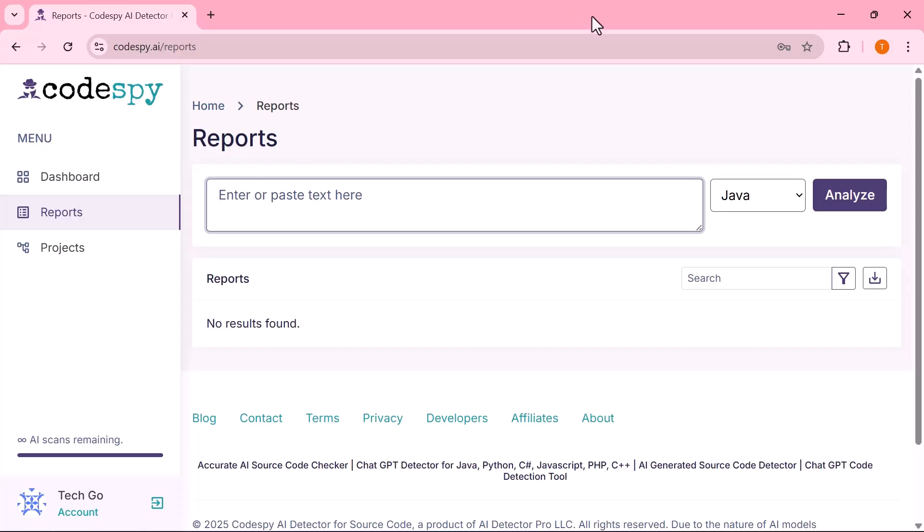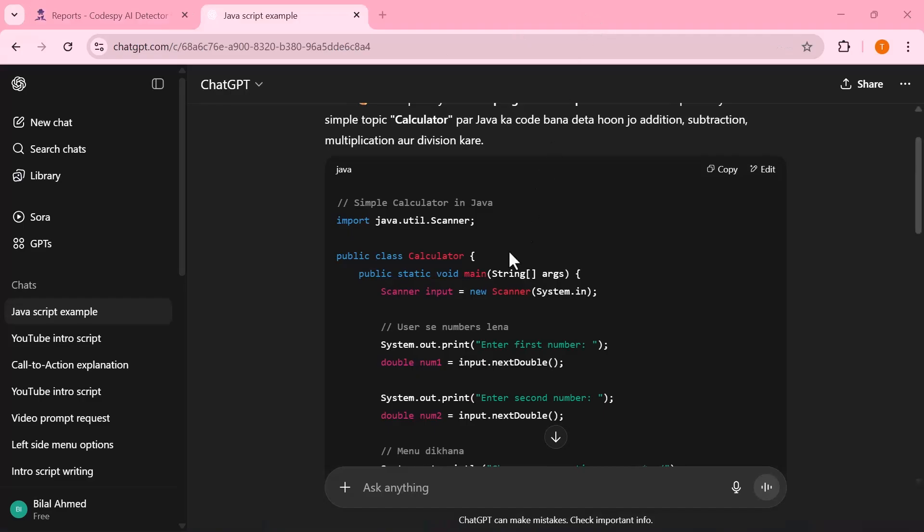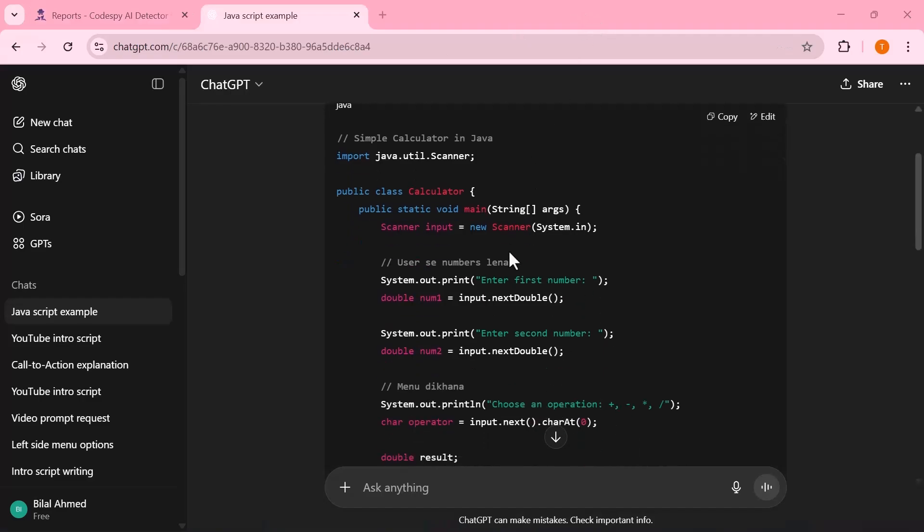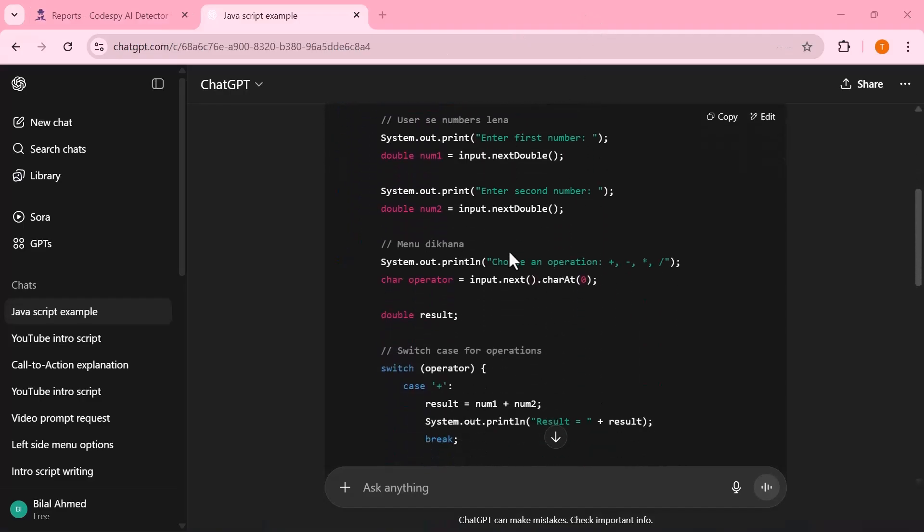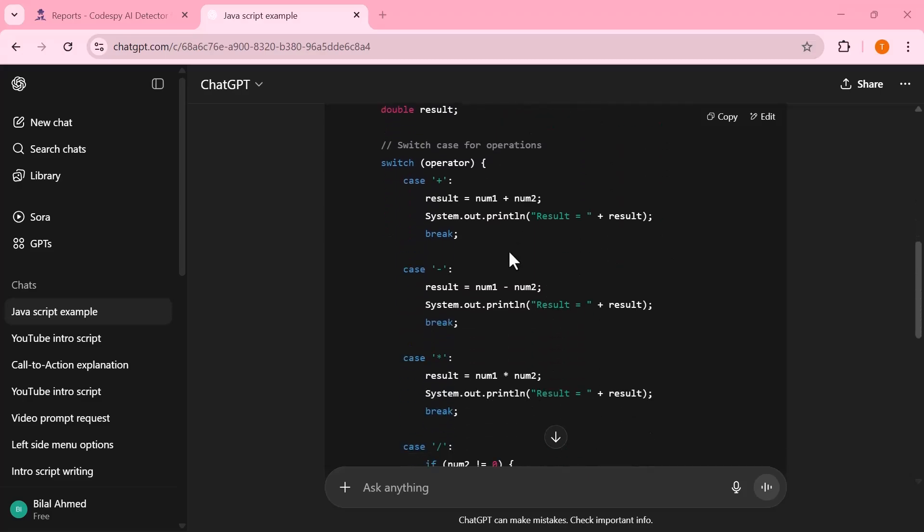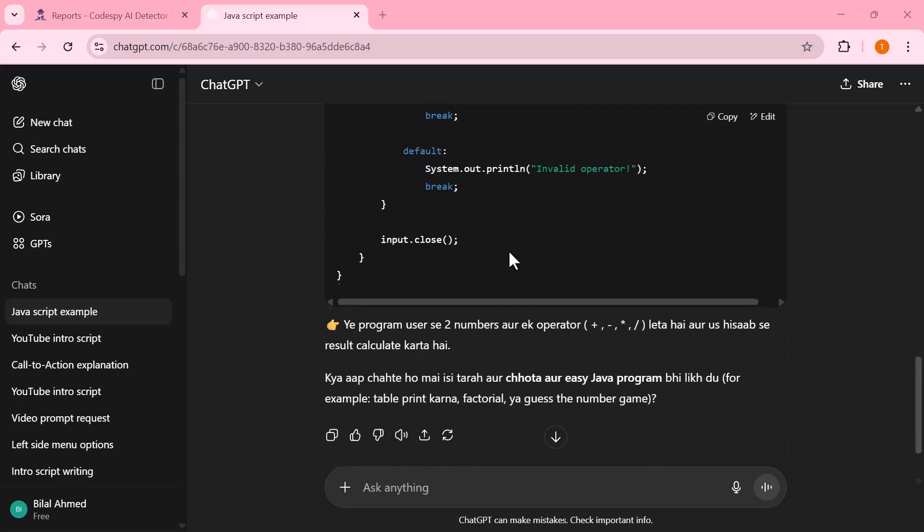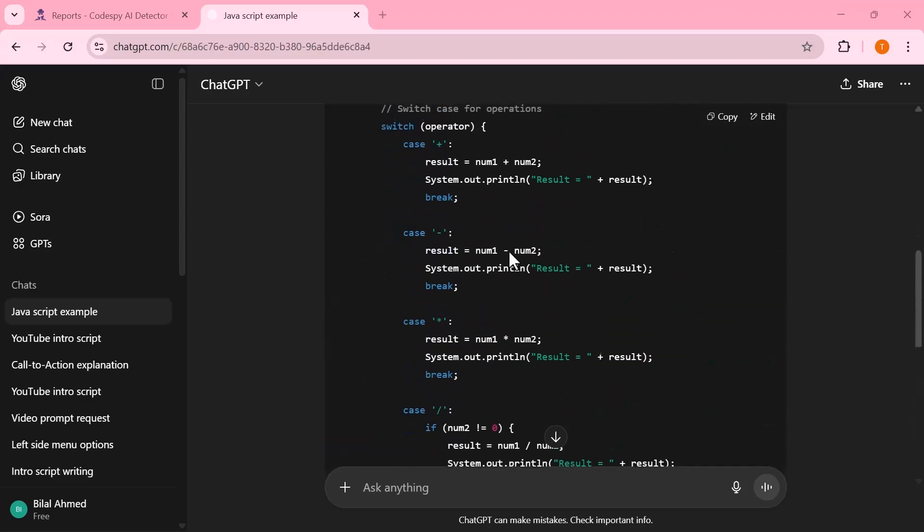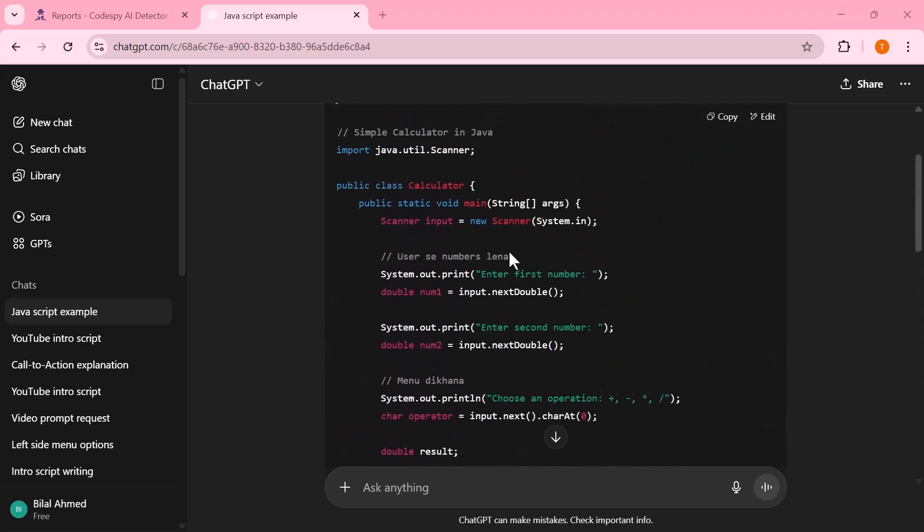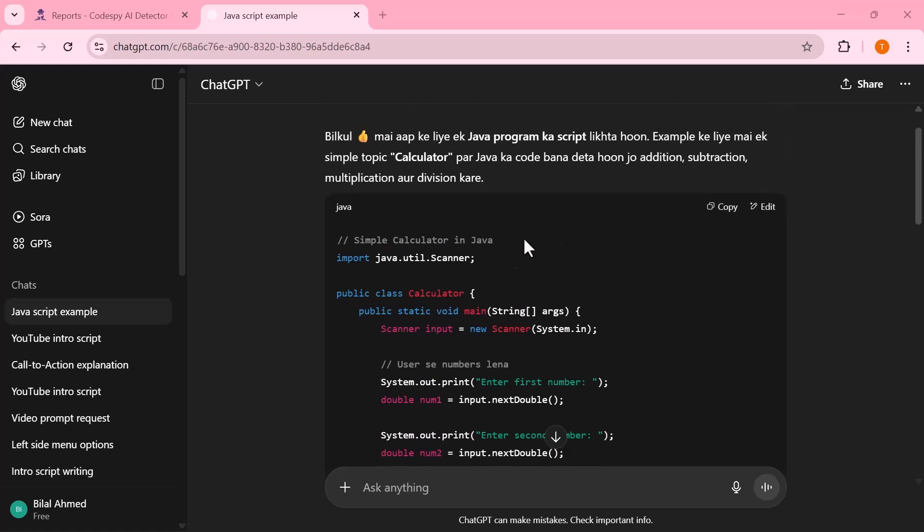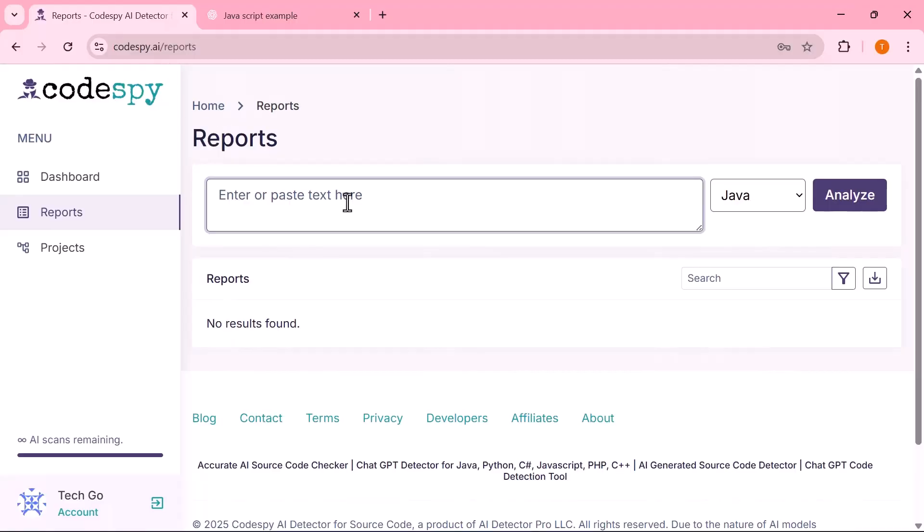Alright, let's jump right in. I'm heading over to ChatGPT to grab the Java code I generated earlier. Once copied, I'll switch back to my editor and paste it here so we can begin working with it.